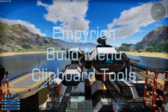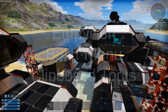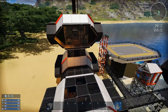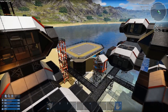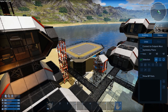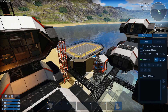Howdy folks! Welcome back to Empyreon Academy! Today's lesson is going to be the build tools involving the selection and cut, copy, paste - all the clipboard stuff.